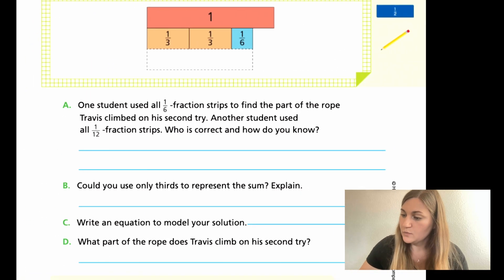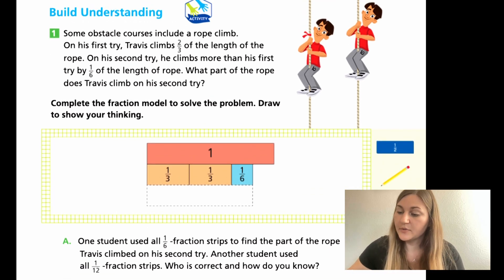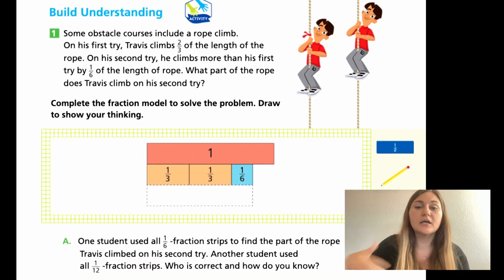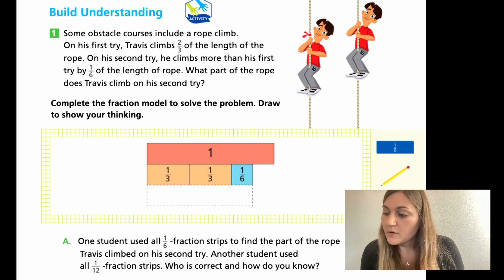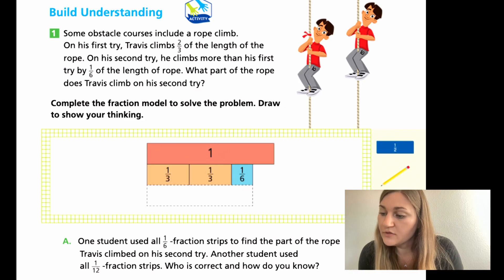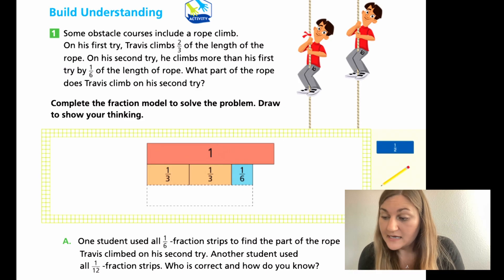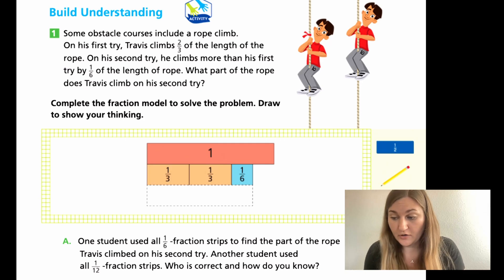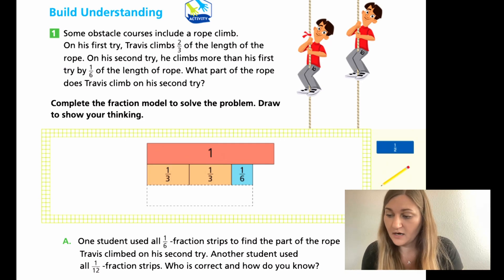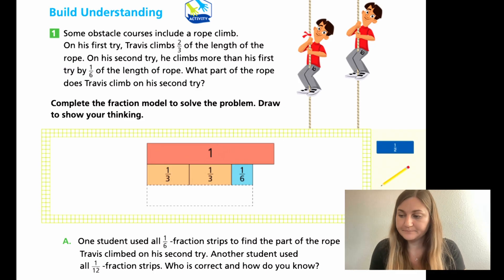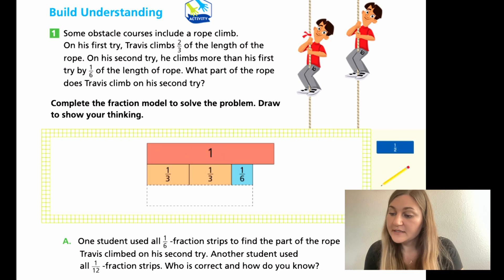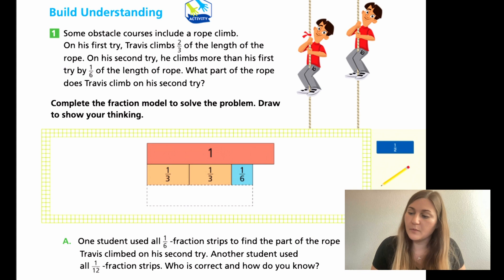Moving on to the next page, page 134. We're going to start with Build Your Understanding, number one. I'm going to go over it and then let you try to complete the whole page by yourself. Number one says: some obstacle courses included a rope climb. On his first try, Travis climbs two-thirds of the length of the rope. On his second try, he climbs more than his first try by one-sixth of the length of the rope. What part of the rope does Travis climb on his second try? It already gives us exactly what we're working with — it shows the one whole.